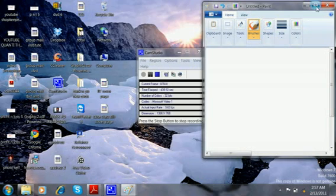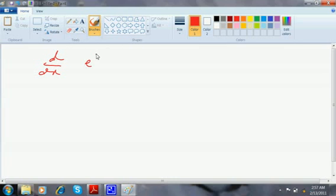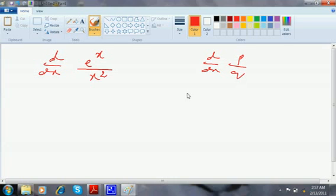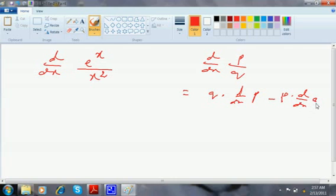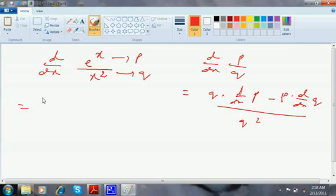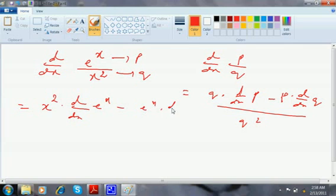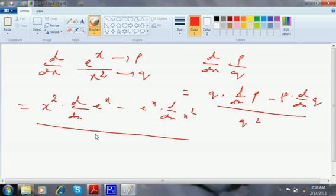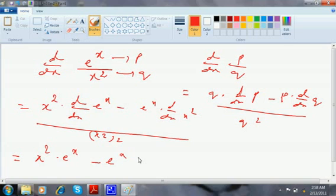The next problem: dy/dx of e^x / x². This is in the form dy/dx of p/q, which is [q · dy/dx(p) − p · dy/dx(q)] / q². So that is [x² · d/dx(e^x) − e^x · d/dx(x²)] / (x²)². This comes to be x² · e^x − e^x · 2x, whole divided by x⁴.